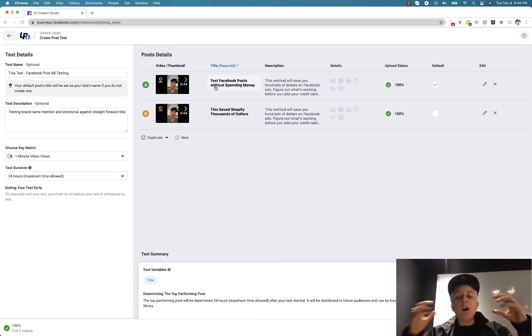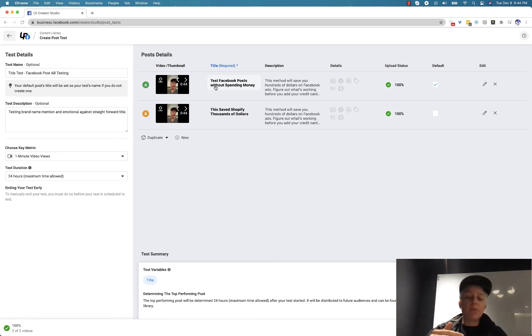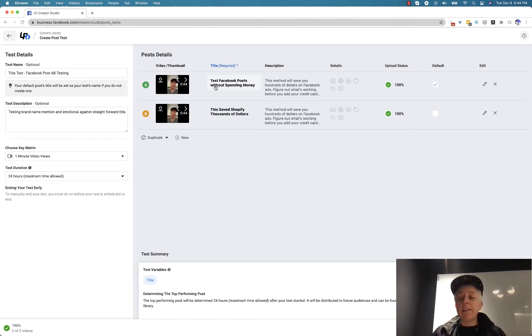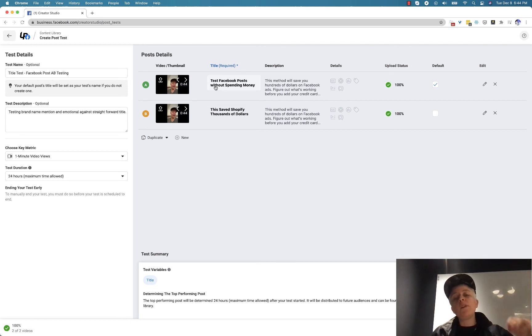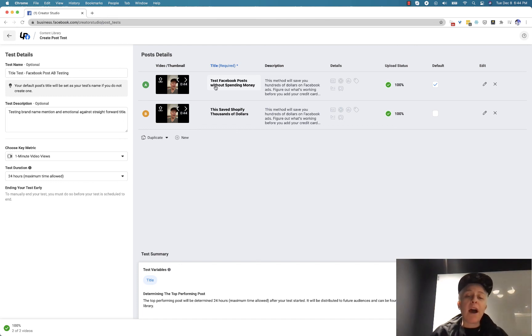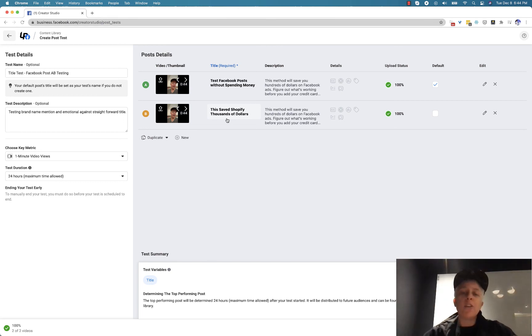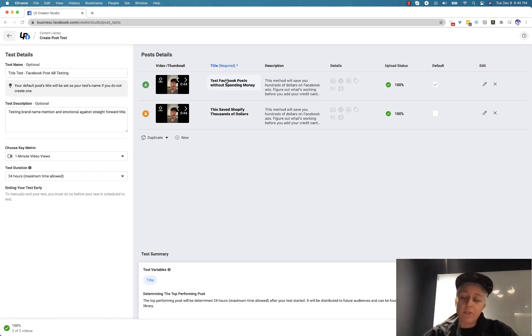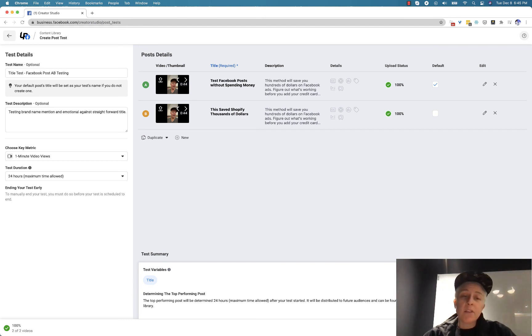And what Facebook is doing here is they're going to show 50% to one and 50% to the other until they understand which one is going to be better. And then you're going to see the results. And so what's great about this is that you can take the better post and you can use it in your ads. So if I knew that this saved Shopify thousands of dollars, people are leaning in and then I would run an ad with that. And you're then saving money. So you click publish test, you get the test results in the same dashboard, and you're good to go.